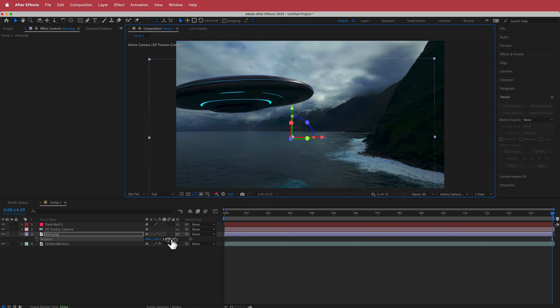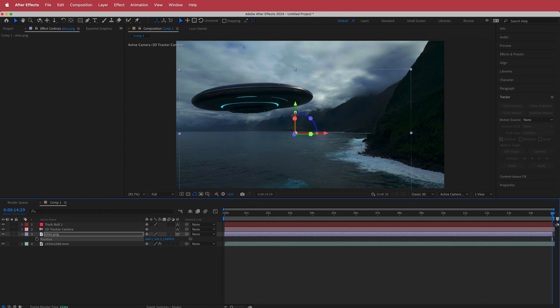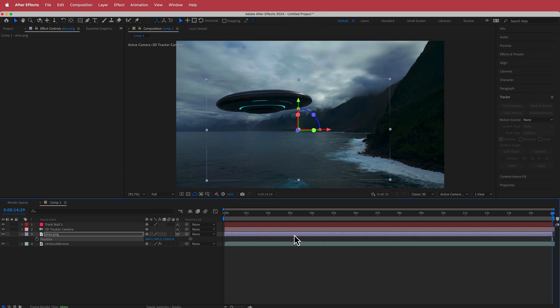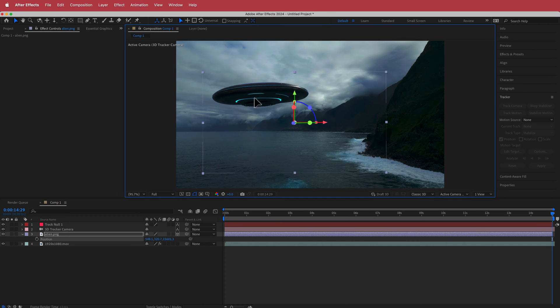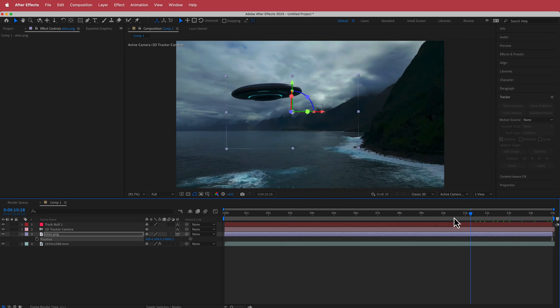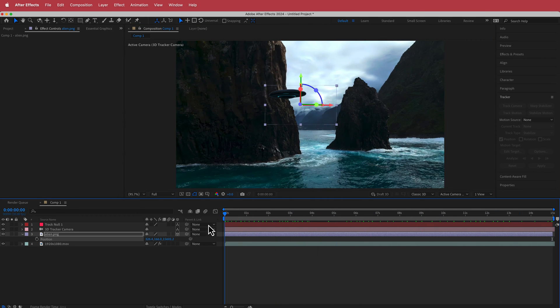I'm going to keep pushing that back until I'm happy with where it sits — maybe around 15,000. That looks pretty cool and it goes from about there.